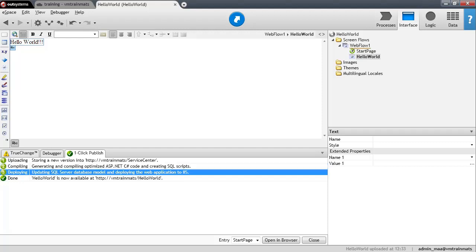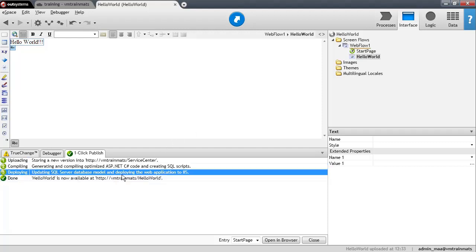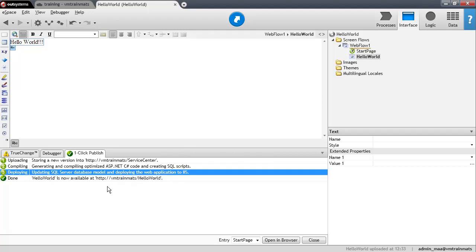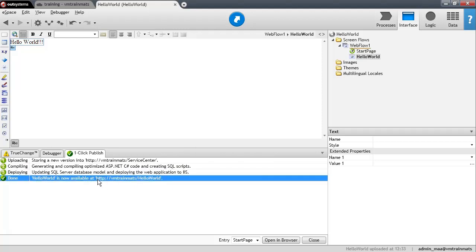And in the second part of step three is that the application gets deployed. And again, in this case to IIS because that's the application server I'm using. It could be any other server that was set up. At this point, we're using IIS. And now the Hello World is available in the application. And take a look. This is the URL of the application. It's available at, and this is the server name and the module name.